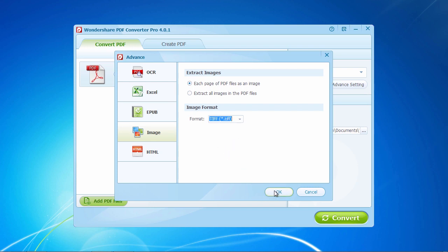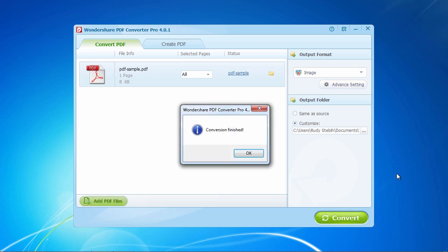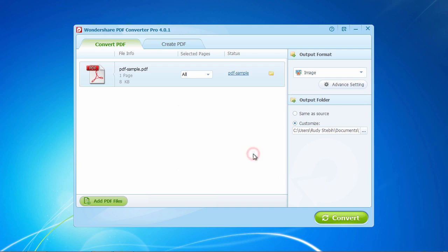Now click the Convert button to begin the PDF conversion. In a couple of moments, the conversion should be finished. After the conversion, you can click the folder icon on each PDF item bar to see the output file.